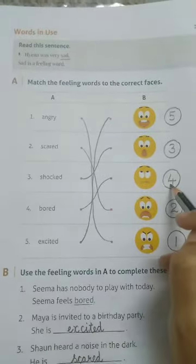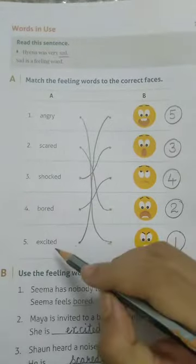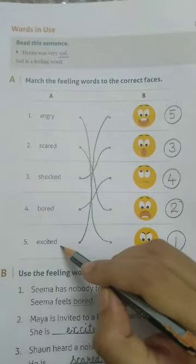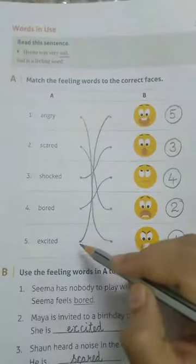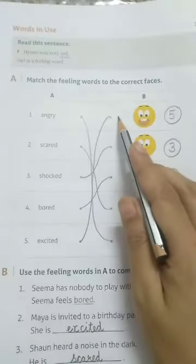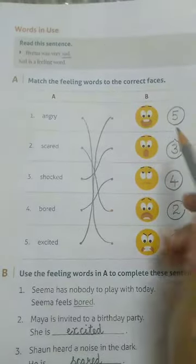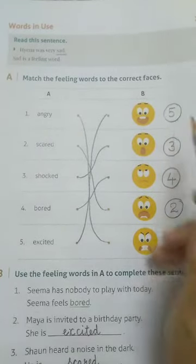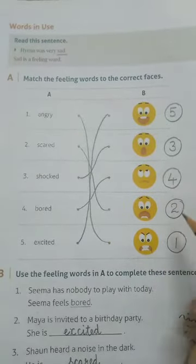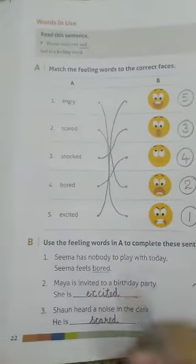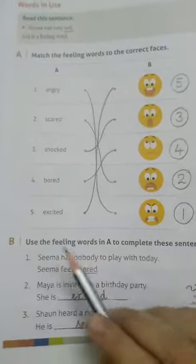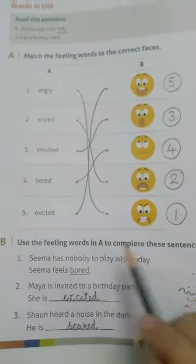Number five is 'excited'. Which is the excited face? This one. Match the excited word with this face and write number five here. So the answers are: number five, three, four, two, and one. Now come to the next exercise that is given on the same page 22.